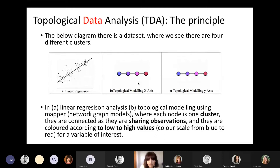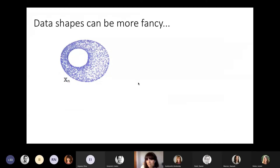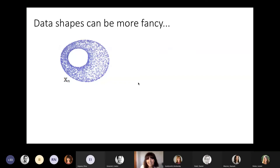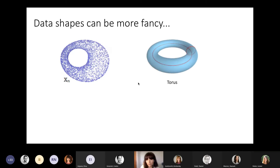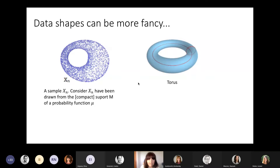This is quite a simple way of visualizing the same data — using a linear regression or a topological model. Of course, data shapes can be much more complex, especially when we move to higher dimensions. Imagine your data in R3 — the sample may be drawn from a torus surface. Let's consider that our sample xn has been drawn from the compact support of a probability function — basically a torus.